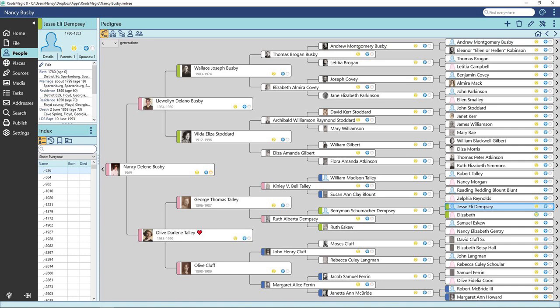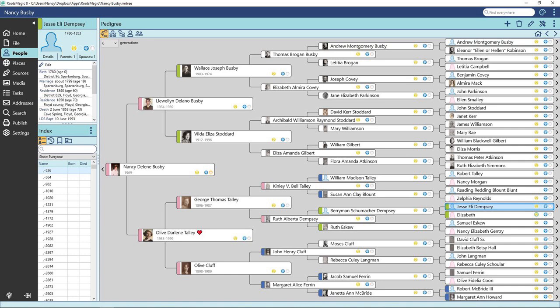You can expand to an earlier generation by clicking on the arrows at the far right of the view. Click on the person you want to work with. It will highlight that person in blue. If you double click, it will open an edit window for that person.